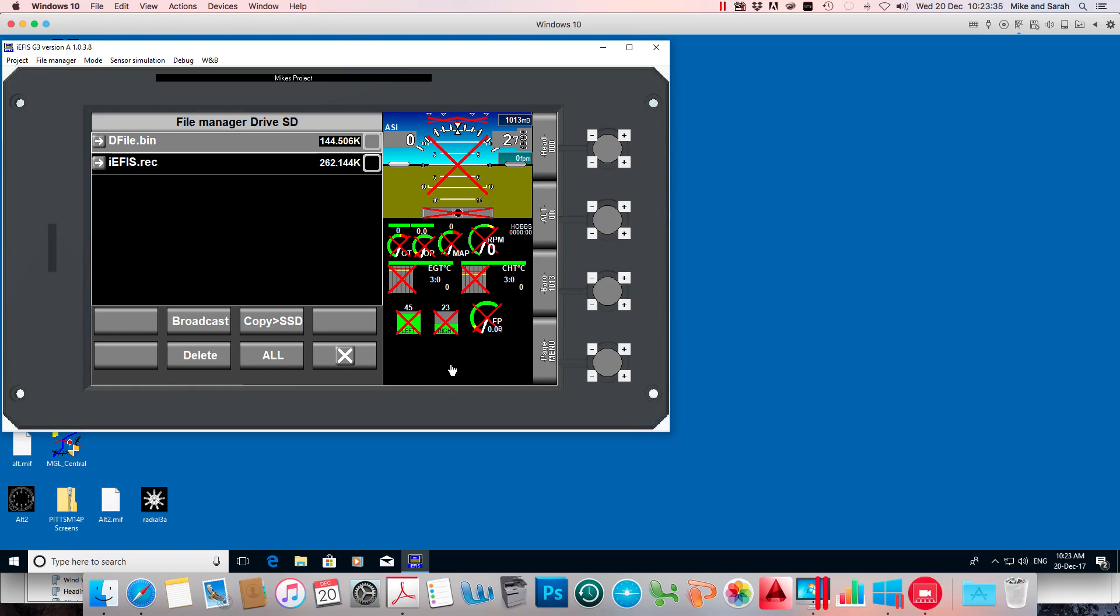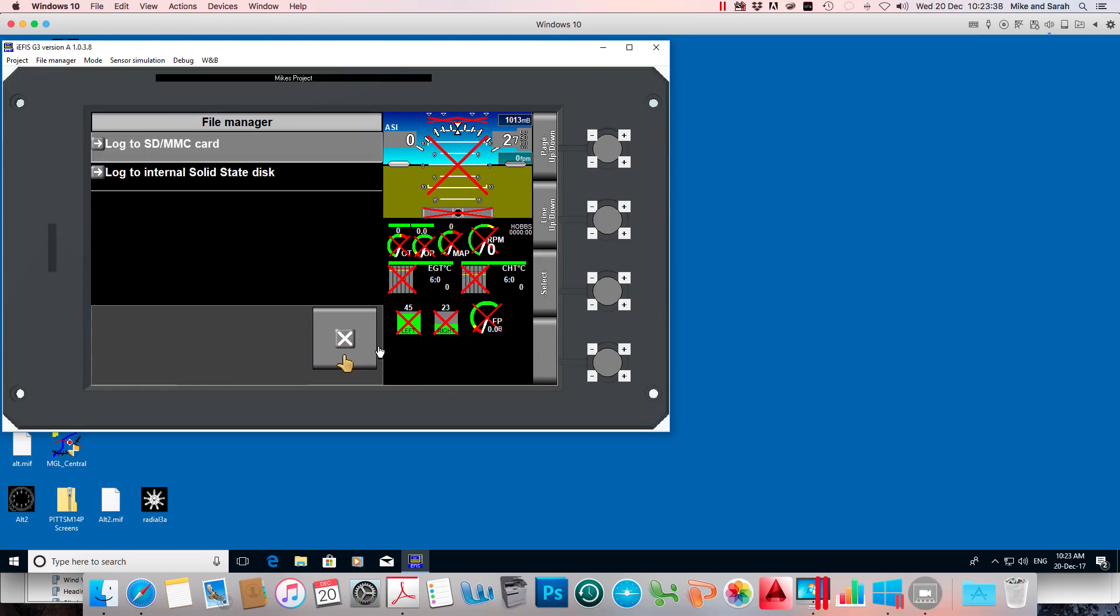I can check that. I can check that it's gone to the screens folder by now logging on to the internal solid state disk. So I'm going to do that.